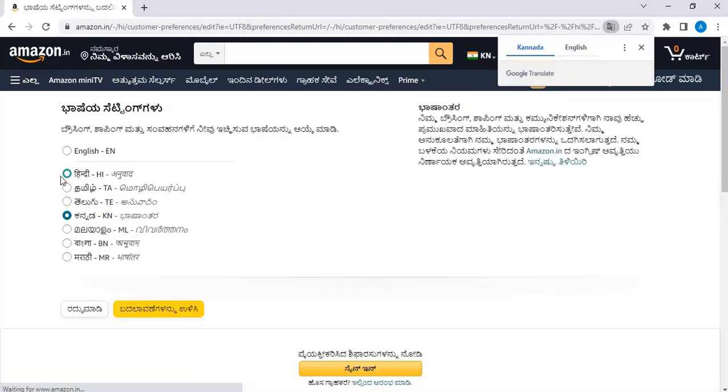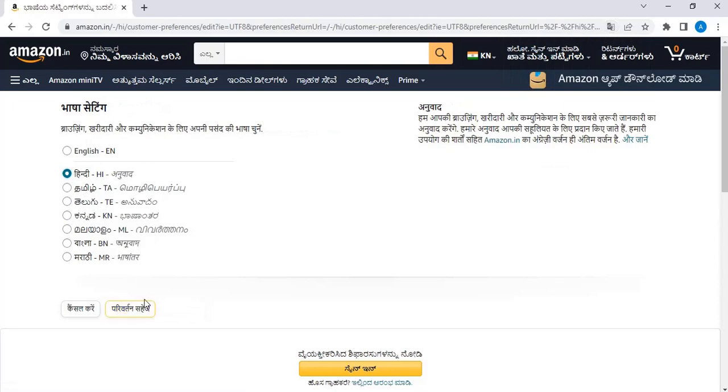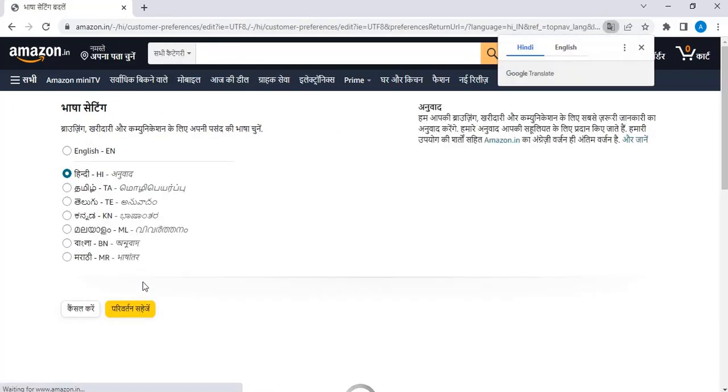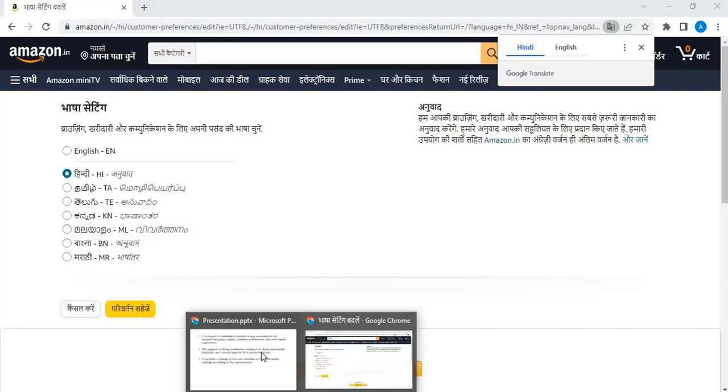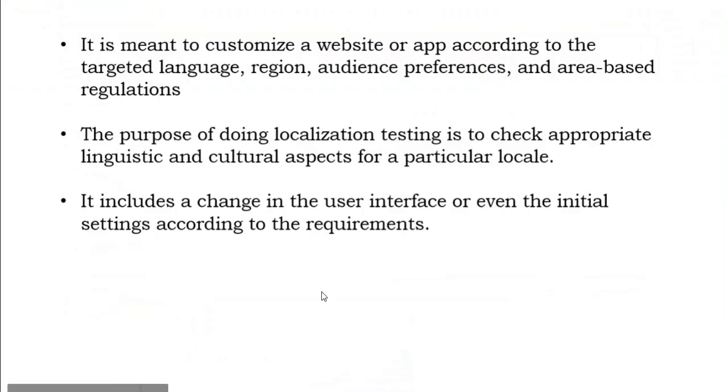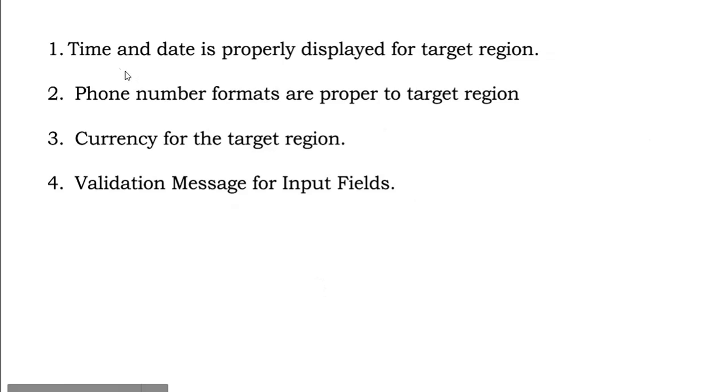Let us also see what are the things that you have to consider while you perform localization testing. One thing is time and date is properly displayed for the targeted region. If I am in India, the time and date should be with respect to my time. If I am in US or UK, the time I should see is with respect to that particular country.